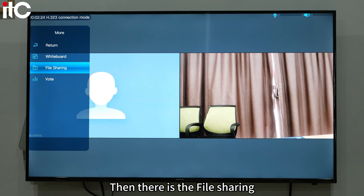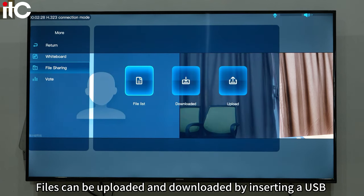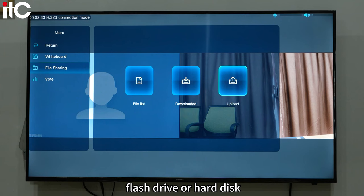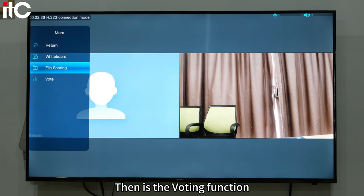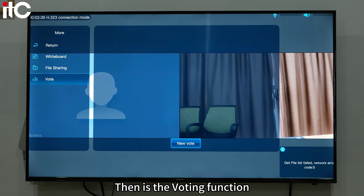Then there is file sharing. Files can be uploaded and downloaded by inserting a USB flash drive or hard disk.